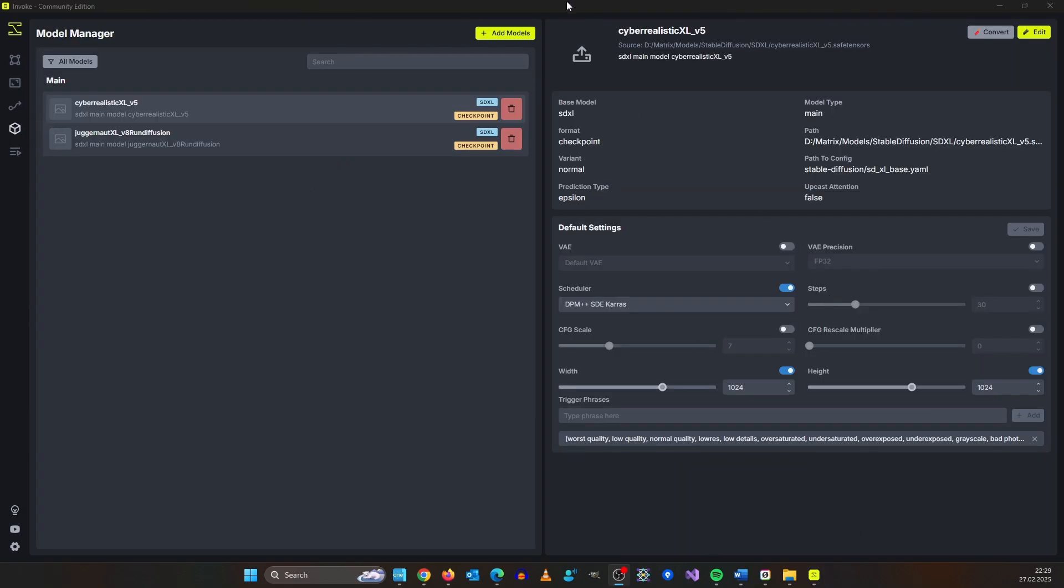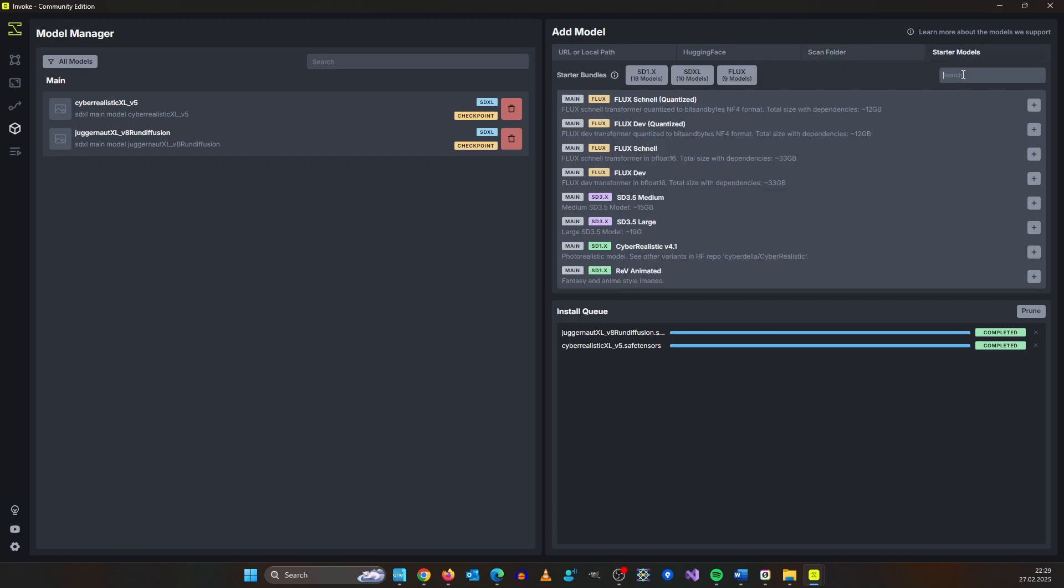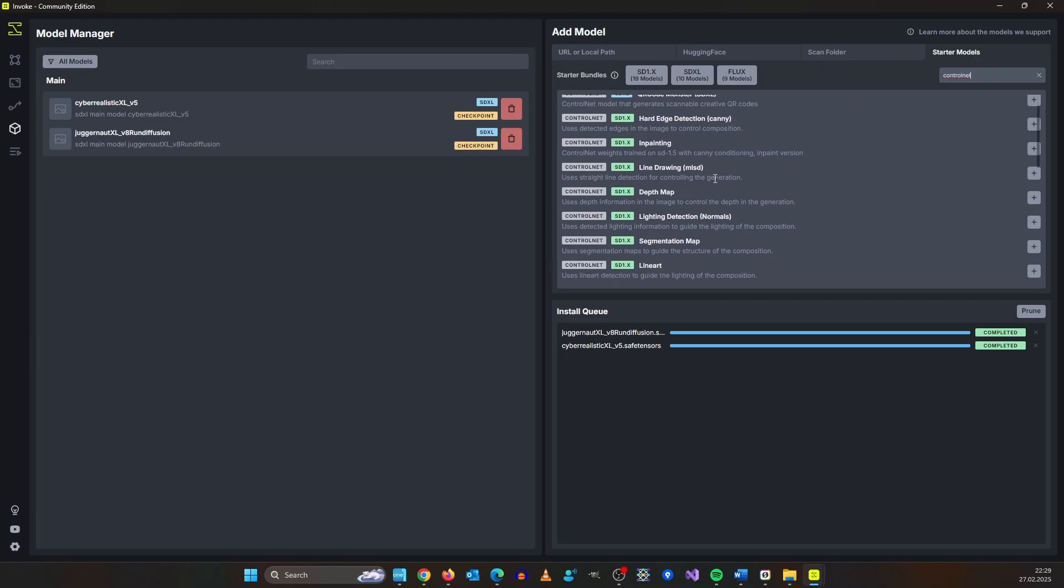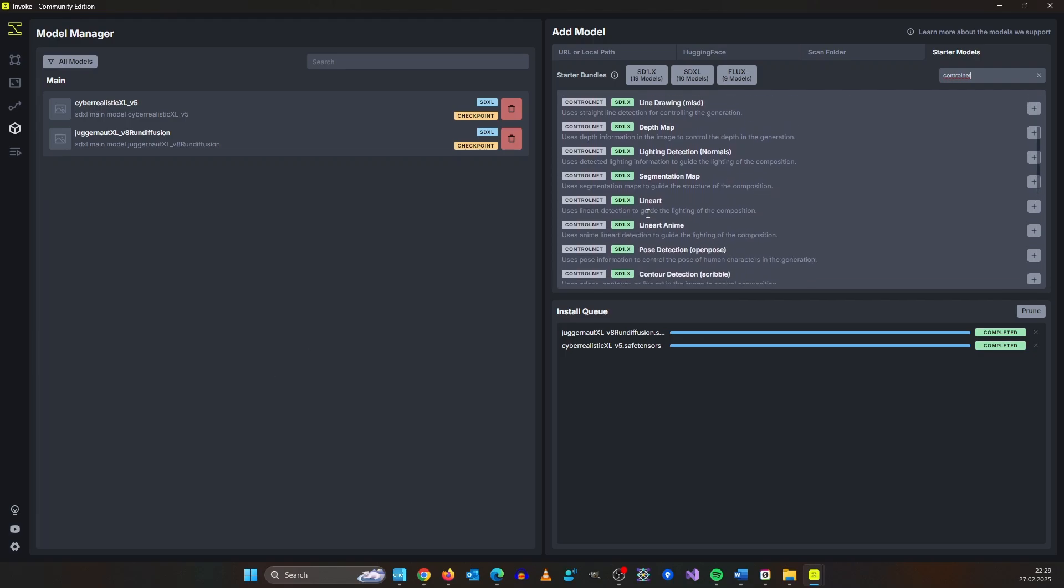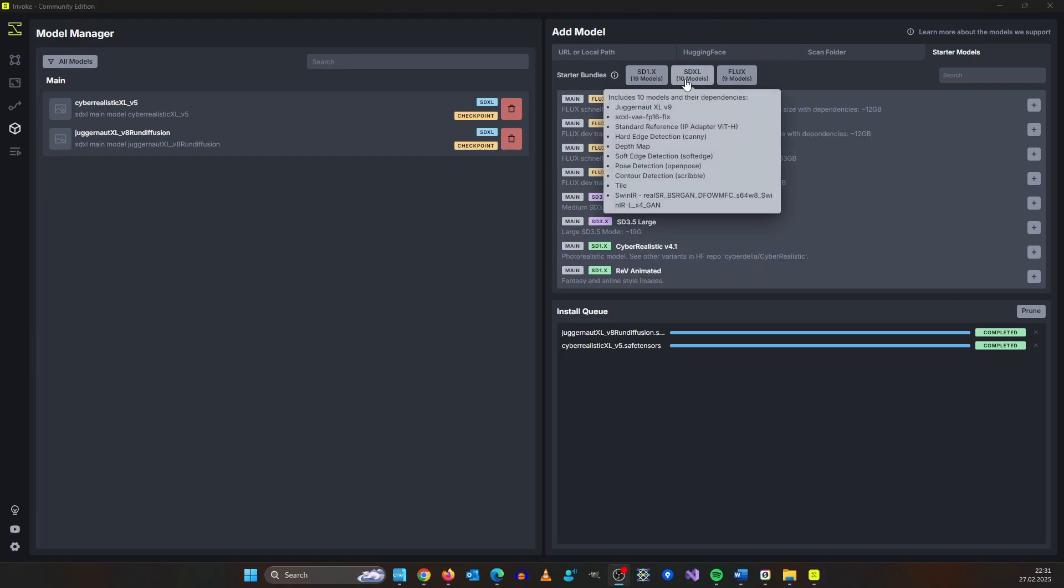One thing that is strange is that I couldn't get my control net models to install. So for control net I use the starter models and I type control net and here I install what I need. The easiest way is to use the model bundle.